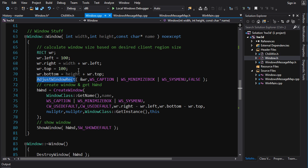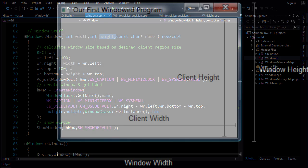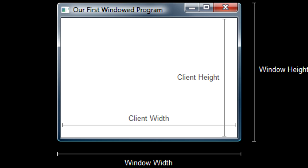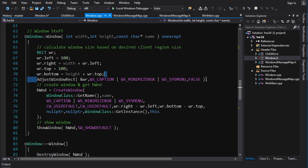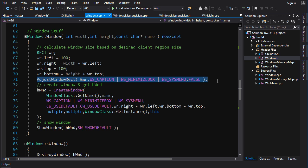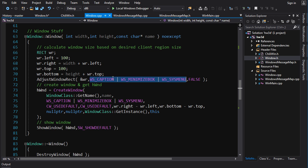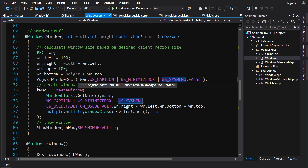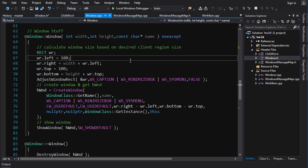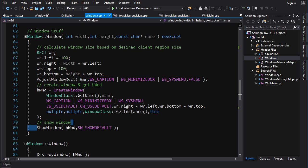You might wonder about the rect stuff and AdjustWindowsRect. If you set the window width and height to 640 by 480, that's the size of the entire window including the title bar. But usually you want the client region — the area where you draw — to be 640 by 480. AdjustWindowsRect takes a rectangle of your desired client size and adjusts it so the result is the full window size needed to achieve that client region, given your window style and whether you have a menu. So we do that, create the window passing a pointer to ourselves, show the window, and construction is done.